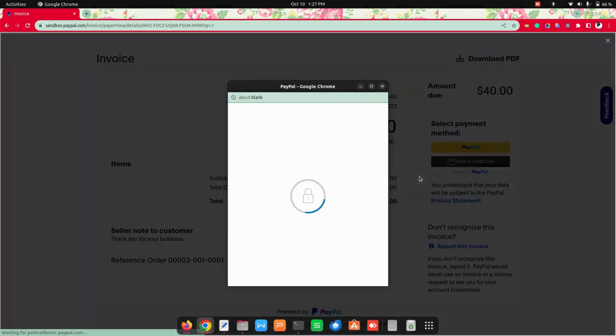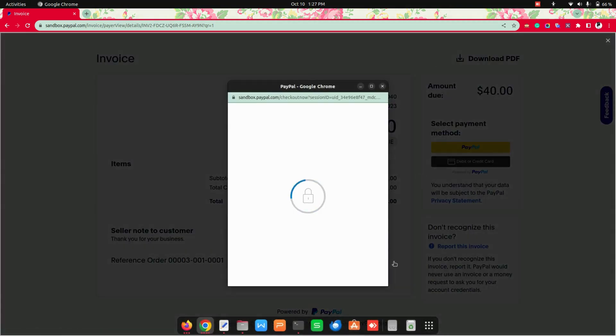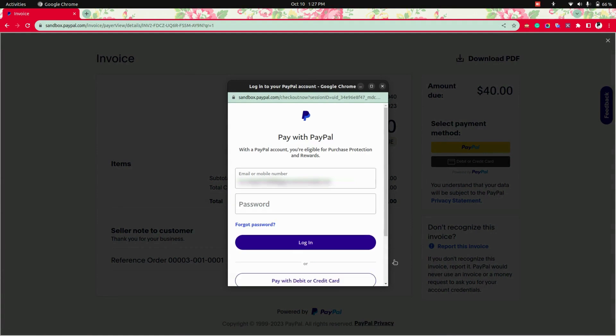So once you click on that, it will open an app wizard like this, where we need to give the email ID as well as the password of the PayPal that we have created.